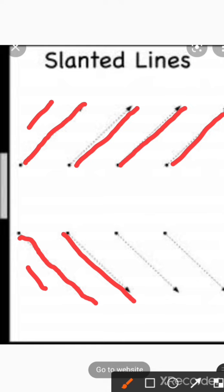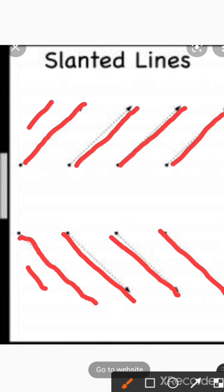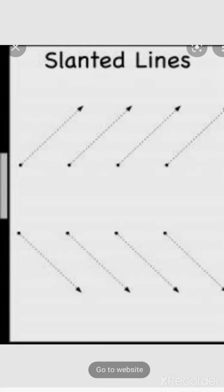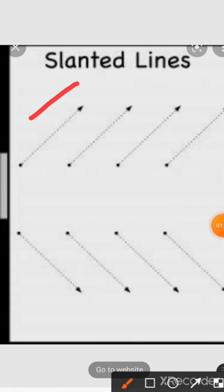Again, left slanting line. Again, left slanting line, and again, left slanting line. So, how many types of slanting lines do we have? We have two types of slanting lines. One is right slanting line and one is left slanting line.